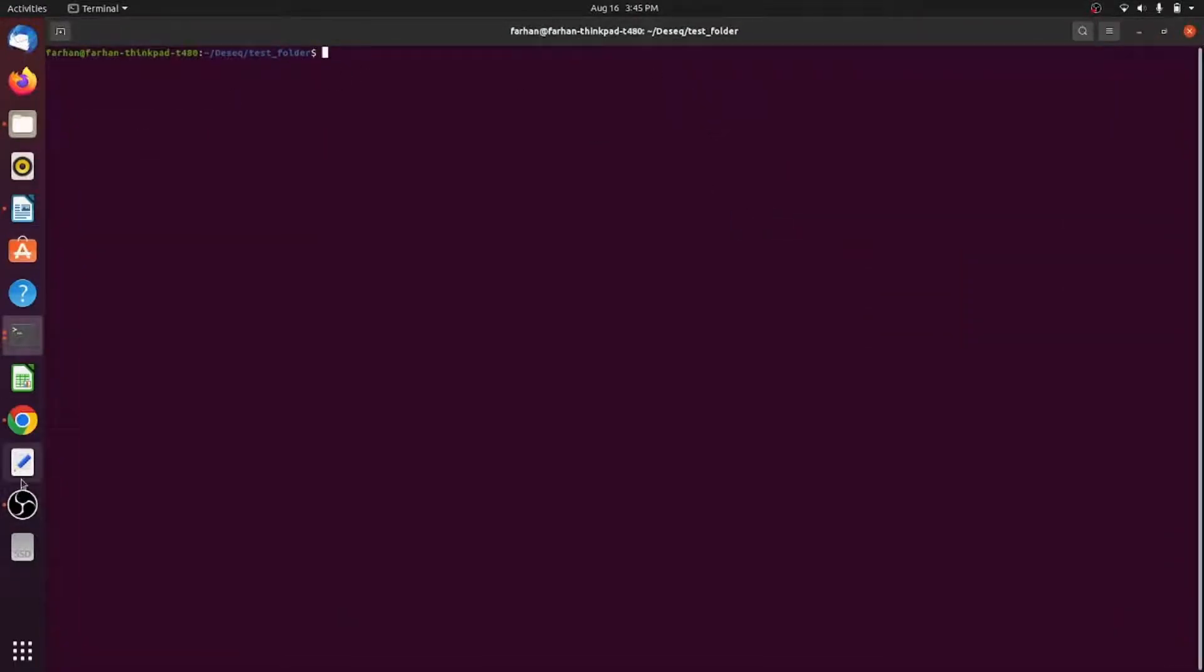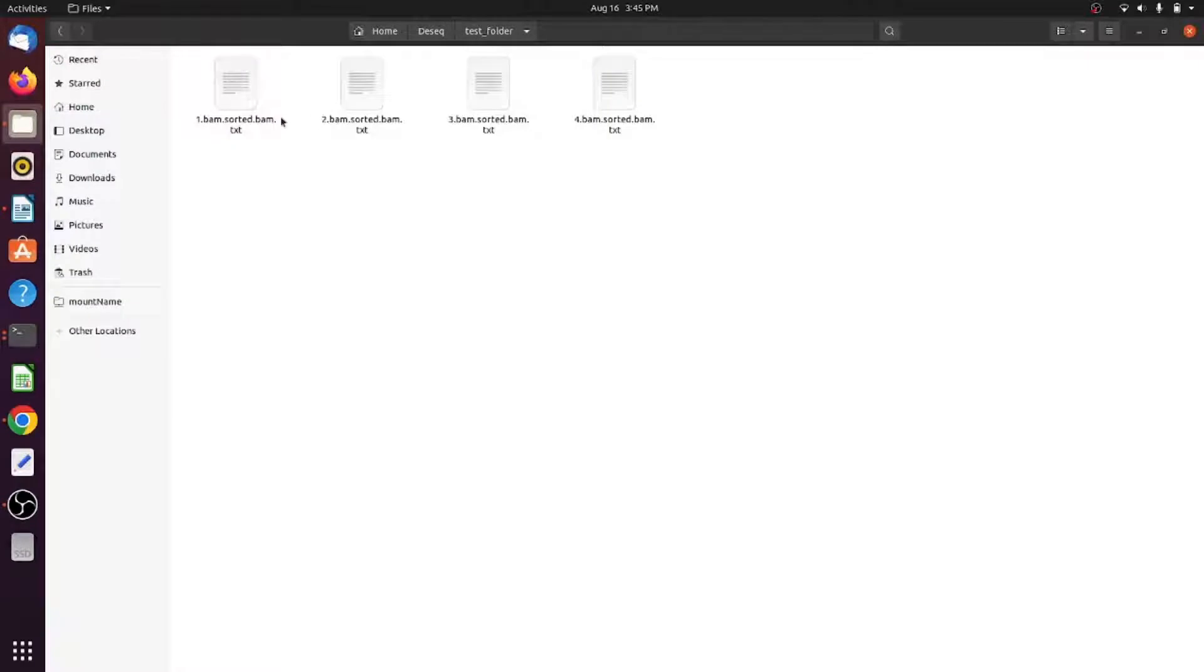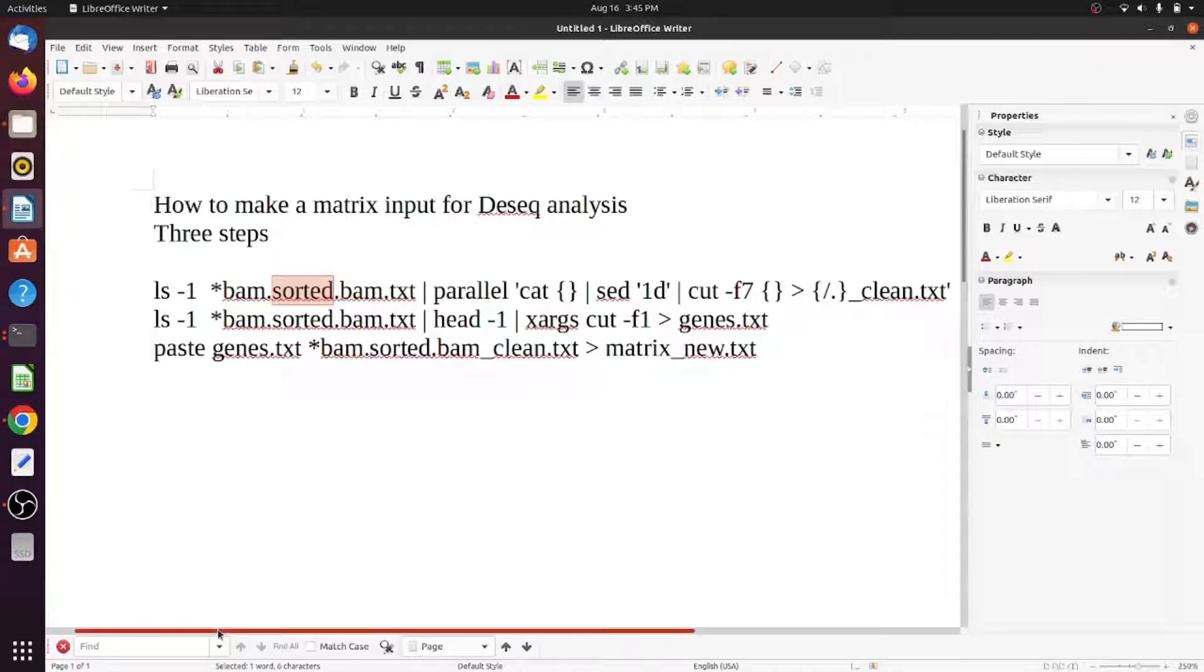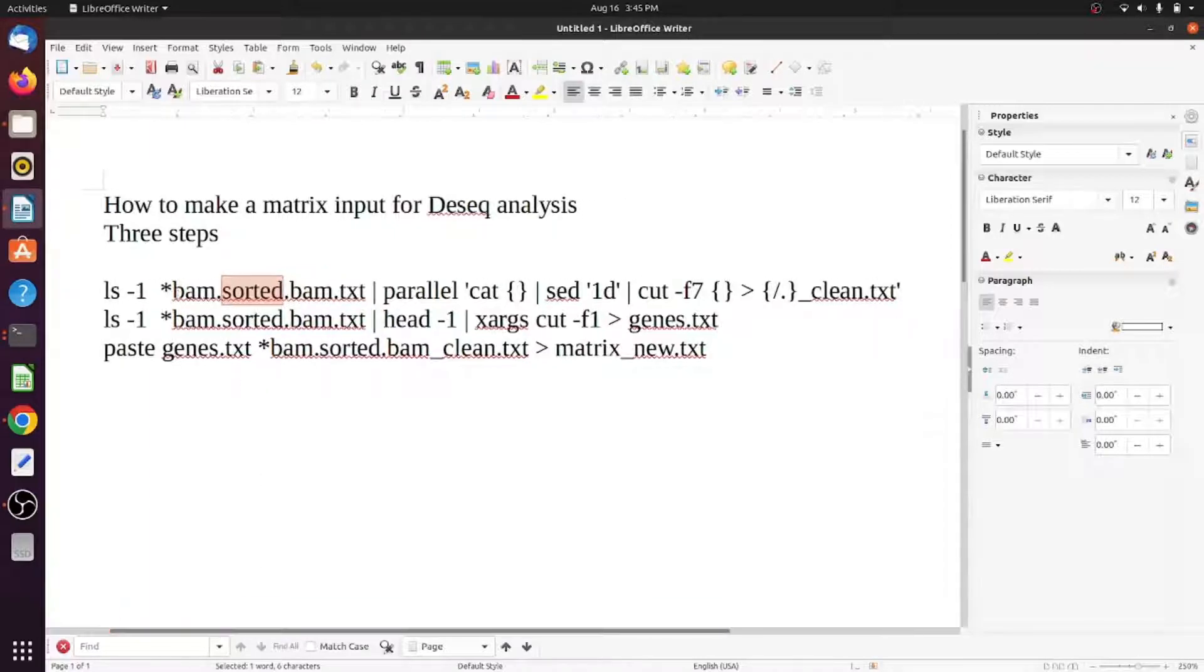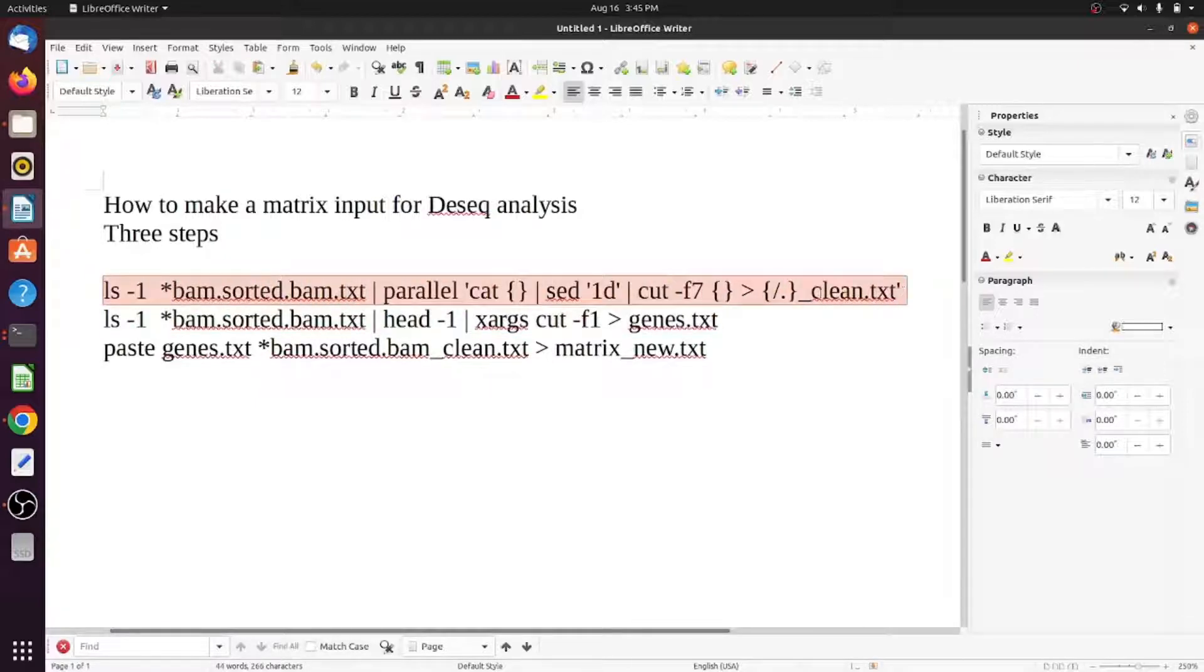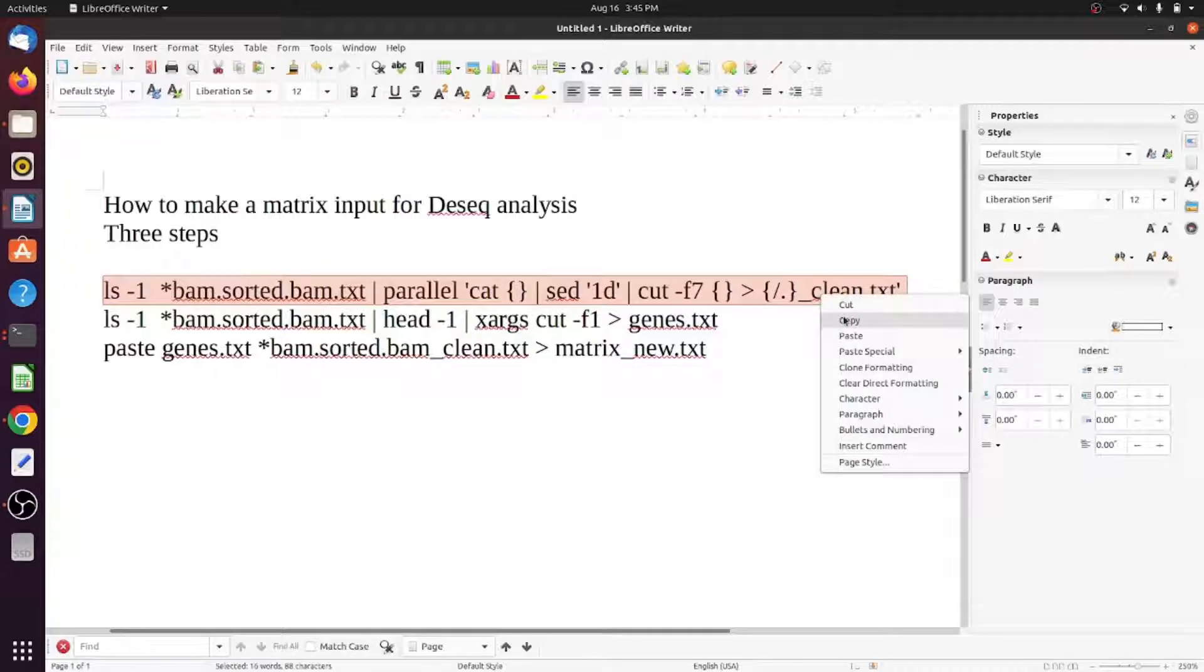Let's go and see how it can be done. This is the folder where I am right now. These are the four files. If I see into the first command, you can see that this file is taking all the BAM outputs and it's making the clean output.